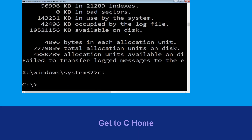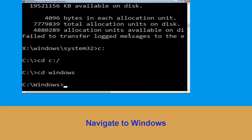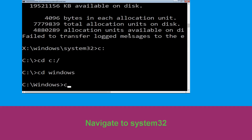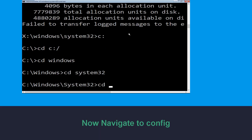Type C: and hit Enter. Then type cd C:\ and hit Enter. Type cd windows and hit Enter. Now type cd system32 and hit Enter to execute the command.